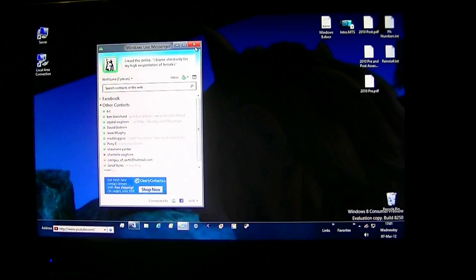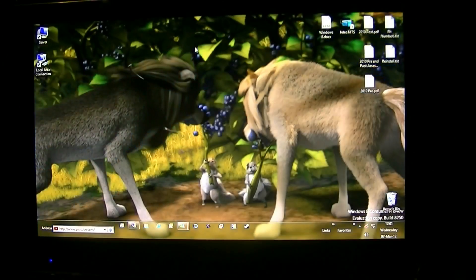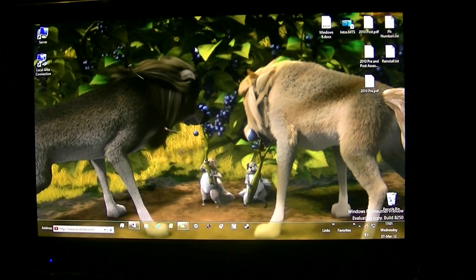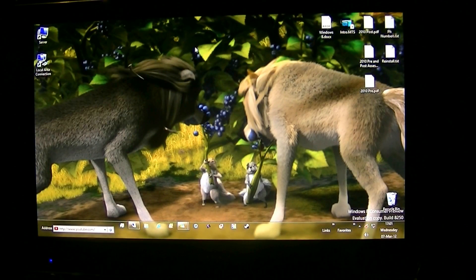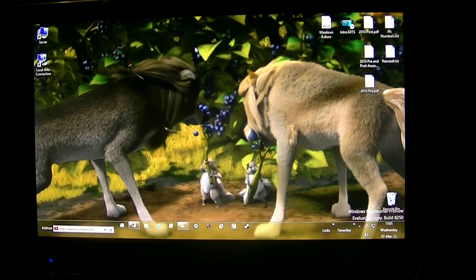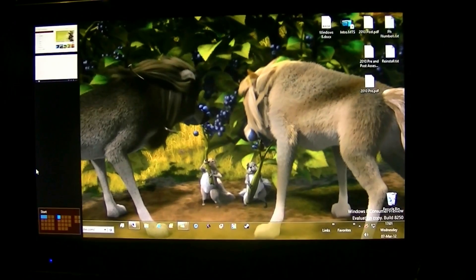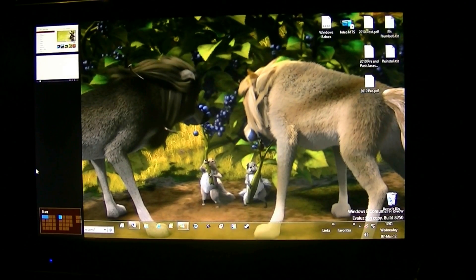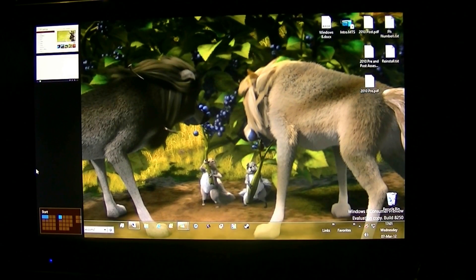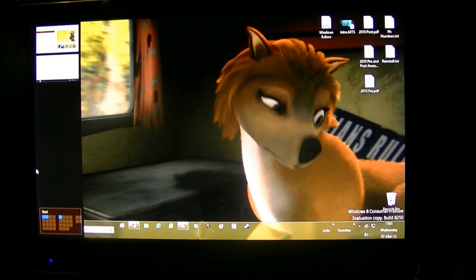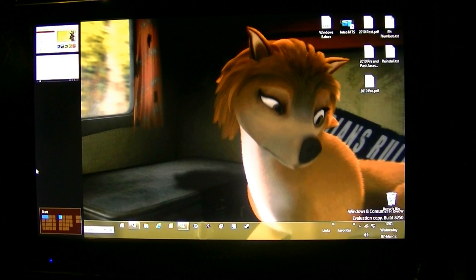So that's how you get around the windows 8 desktop: four corners, charm bar, and the task and the application alt tab manager.